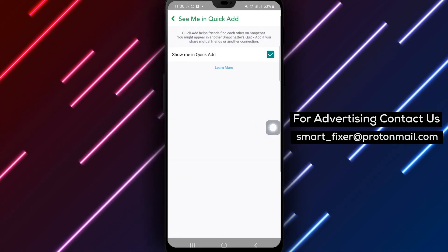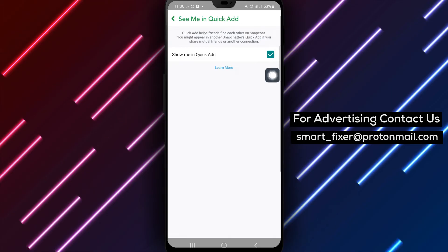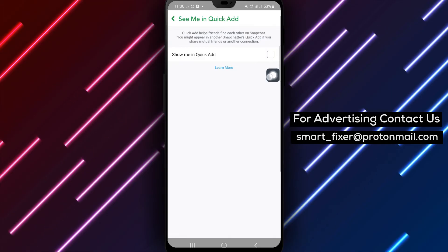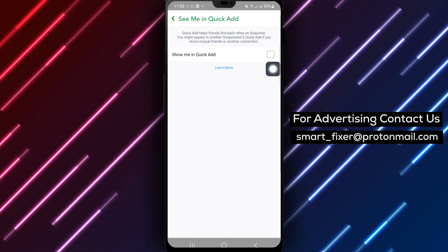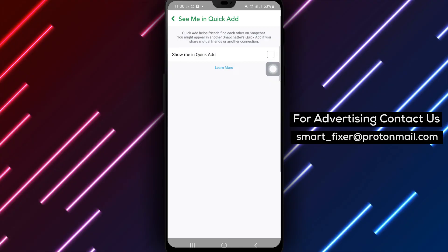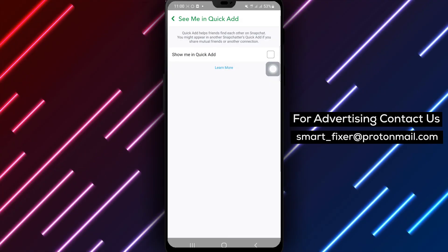Step 4. Deselect the option that allows others to view you in Quick Add. This will ensure that your profile is hidden from others in the Quick Contacts section.